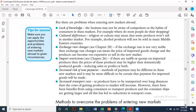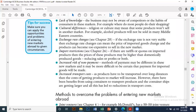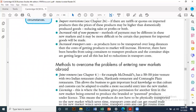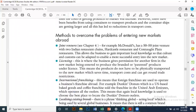Increased transport costs arise because products have to be transported over long distances, raising the cost of getting products to market. However, the use of containers and larger container ships has led to reductions in transport costs overall.